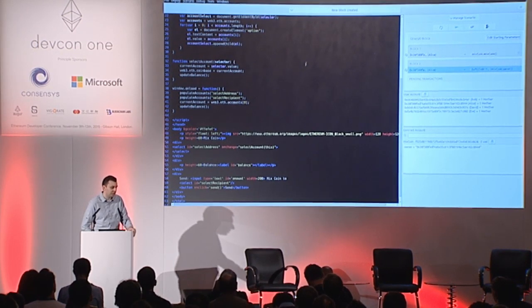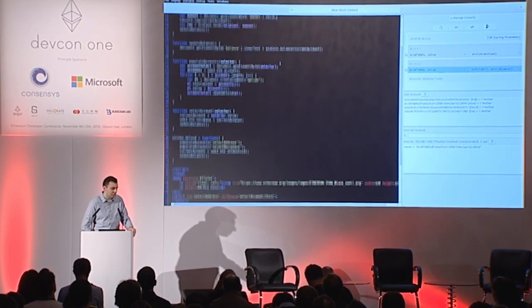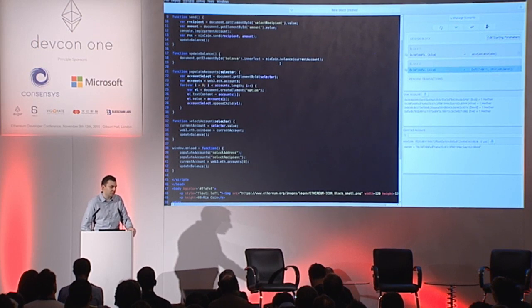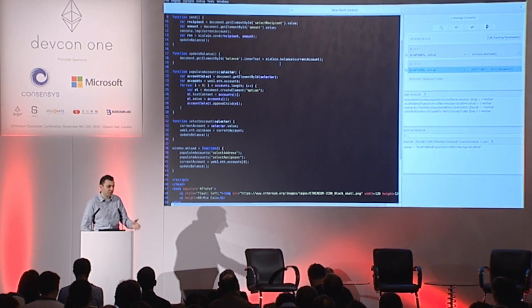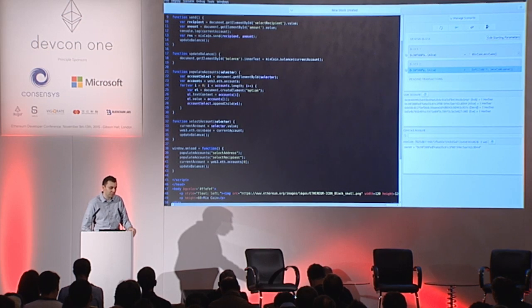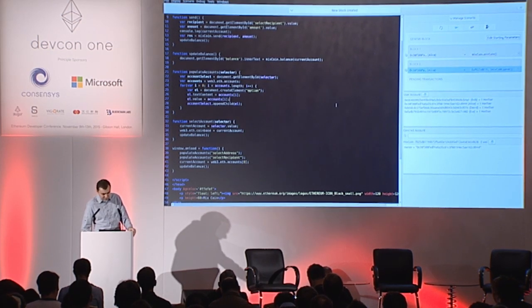So this works basically in the same way it would work in Mist or regular web browser. It communicates with the Ethereum network using web3 API. In this case, the API is implemented by Mix, so it works with this particular sandbox blockchain as well.